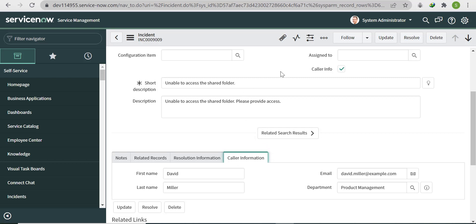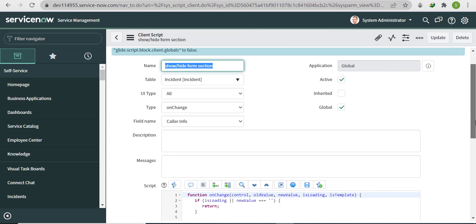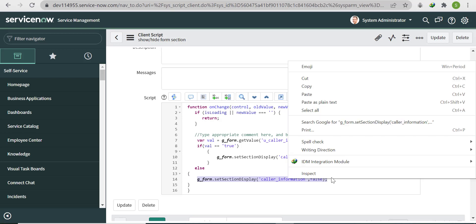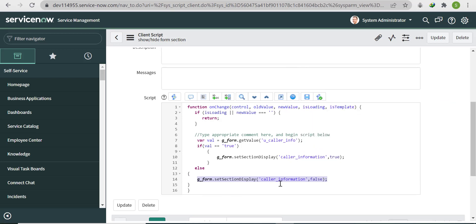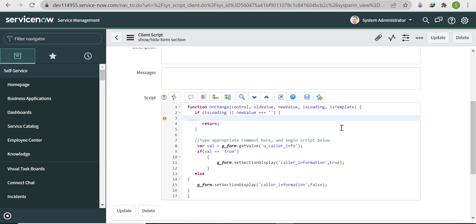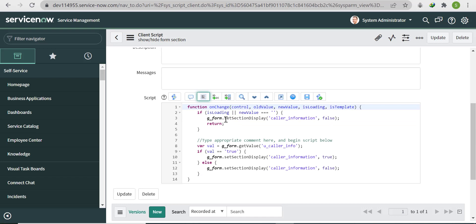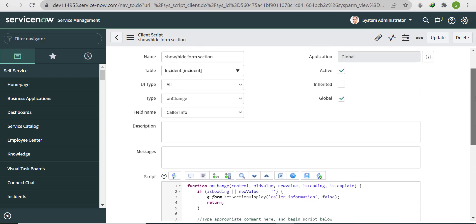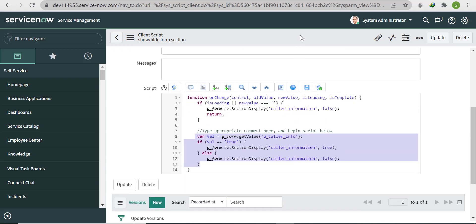To fix this, copy the line g_form.setSectionDisplay('caller_information', false) and paste it before the if statement. Code written inside 'if is loading' runs on form load; code outside the if block (in the onChange area) runs when the field changes.